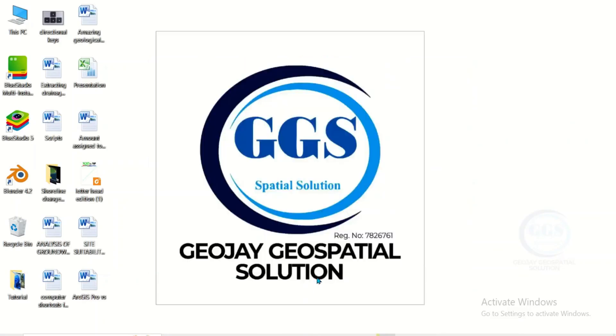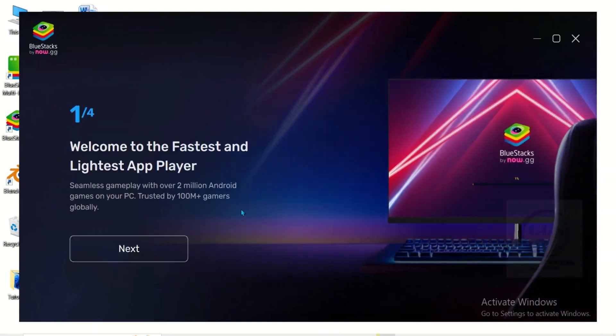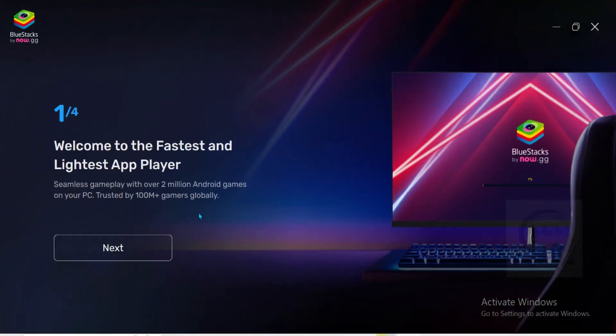The installation is done. It will automatically launch Bluestacks. On this welcome page, let me maximize the page. On this welcome page, you can just click next, next to the end.